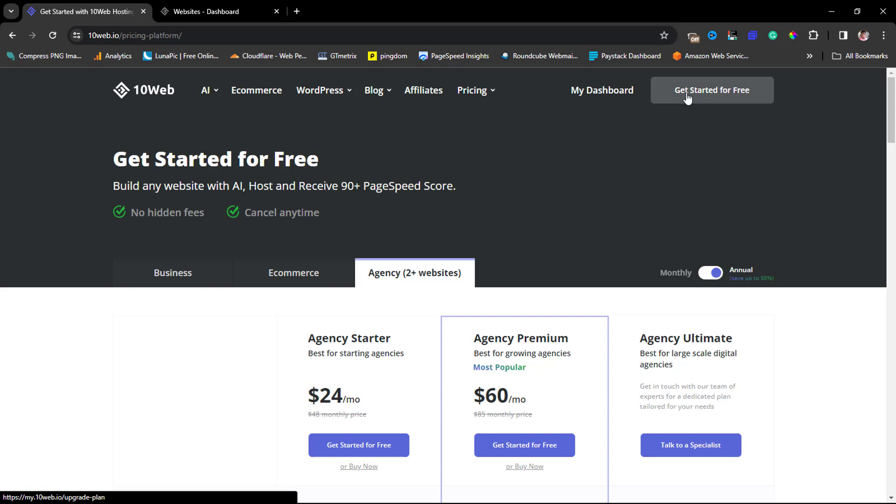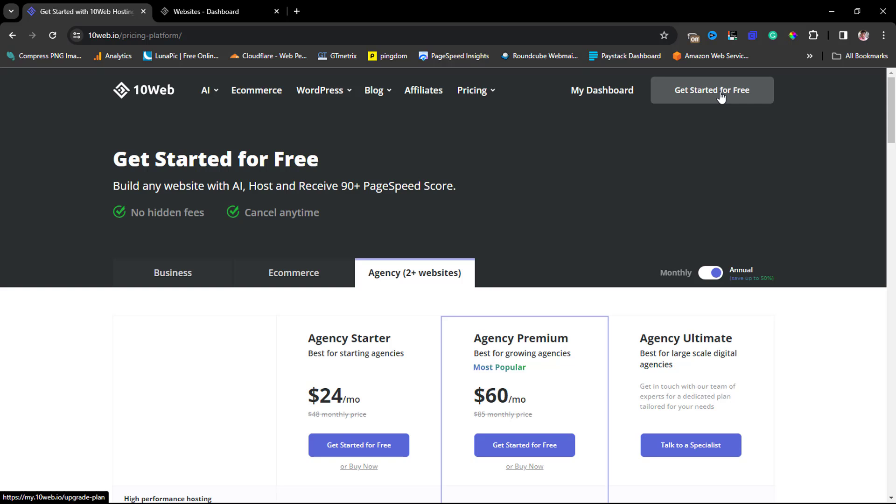You can check the video description to see a link and get a coupon code for an amazing discount using this platform. However, if you're not really interested in investing money first and want to see what you can do with this platform, you can come up here and click the button that says 'Get Started for Free.'